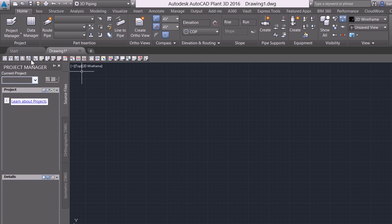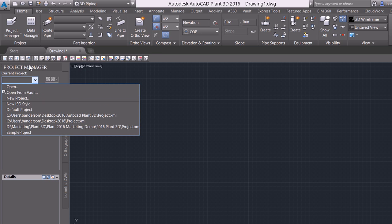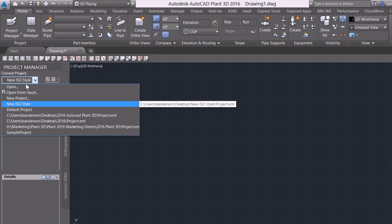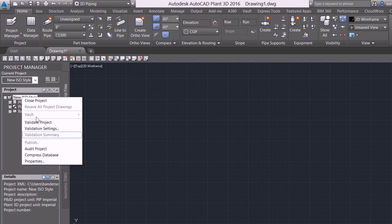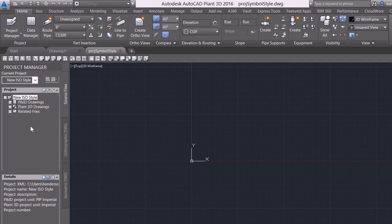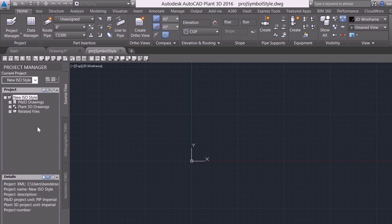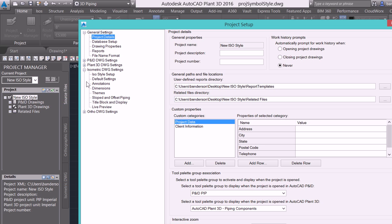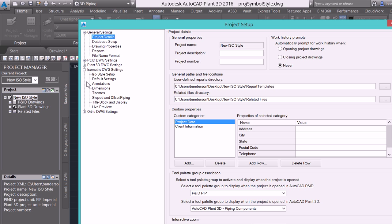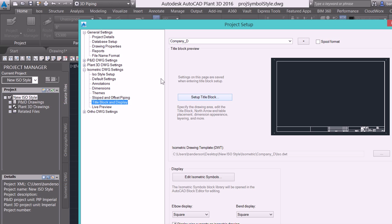So now I'm going to come back into my project manager and I'm going to open up my ISO style project that we've been working with. If I right click and I go back into my project setup through my properties option, when it opens I'm going to expand the isometric DWG settings tree, select title block and display, you'll see a preview of it, and I will go into my setup title block.